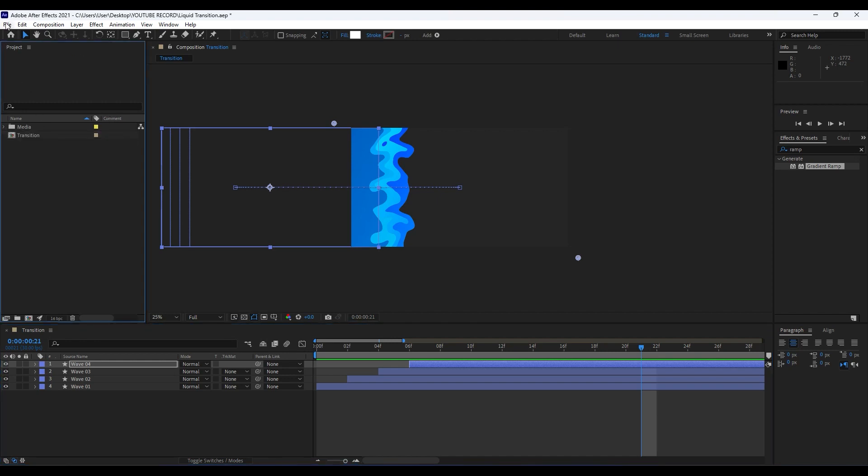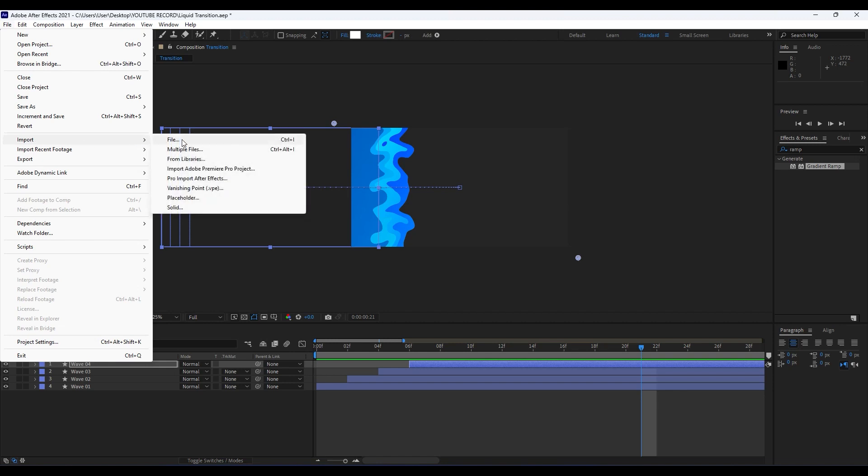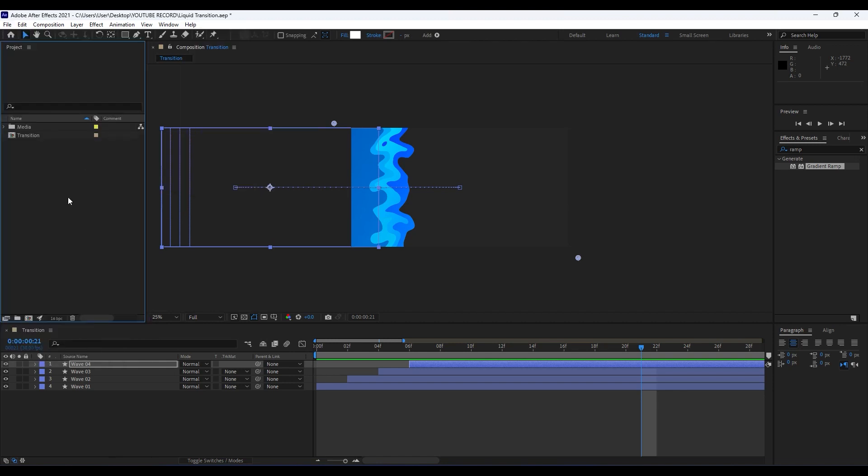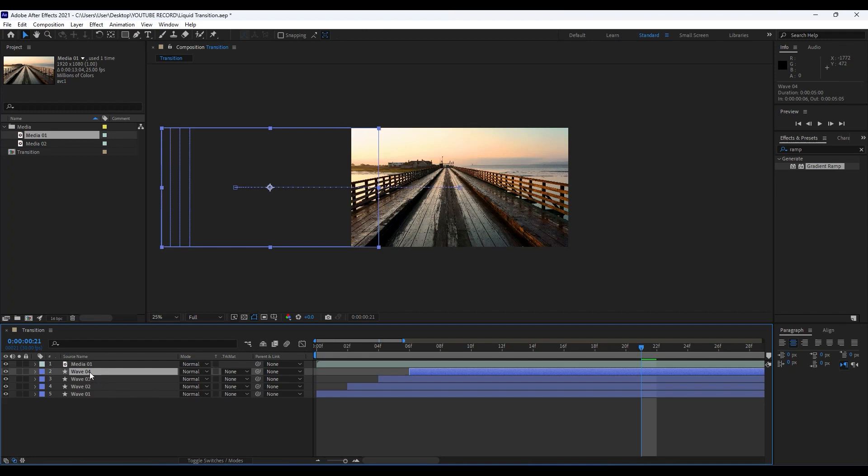I will just drag and drop my Media 01 here in our finals. Also I will duplicate once again this Wave 04, move it to around here, and then just rename it. Hit Enter on your keyboard, Mat, like so.